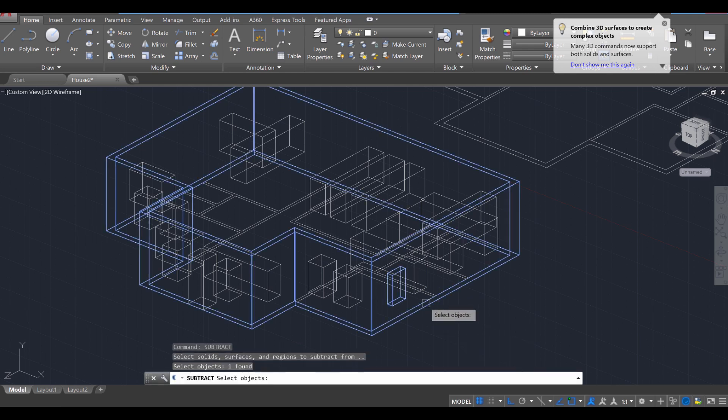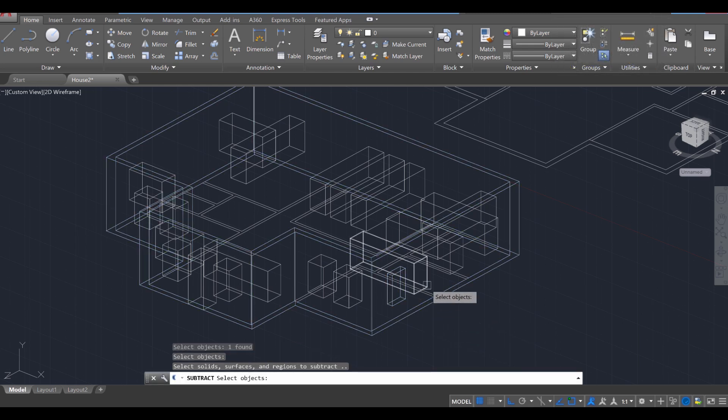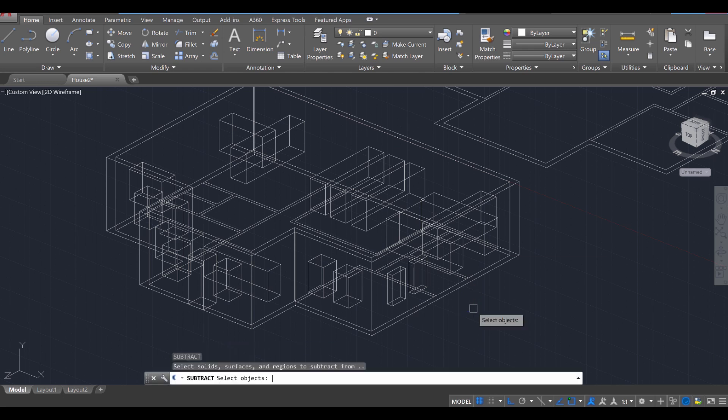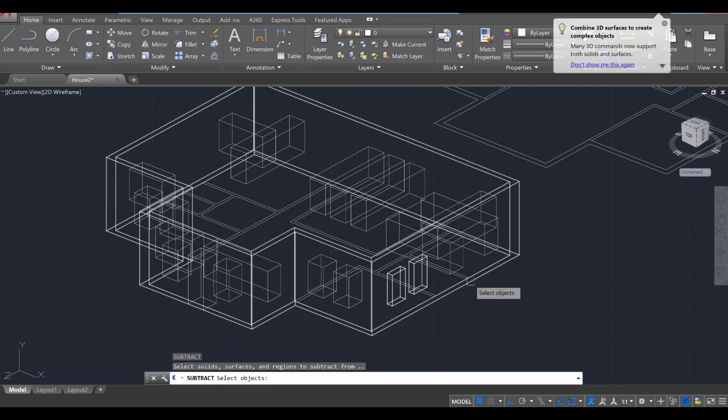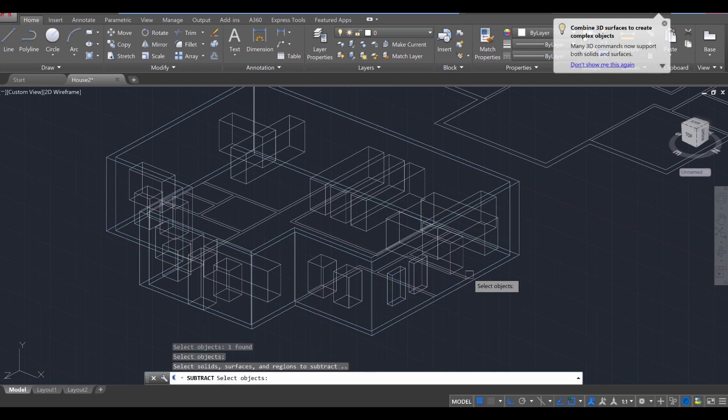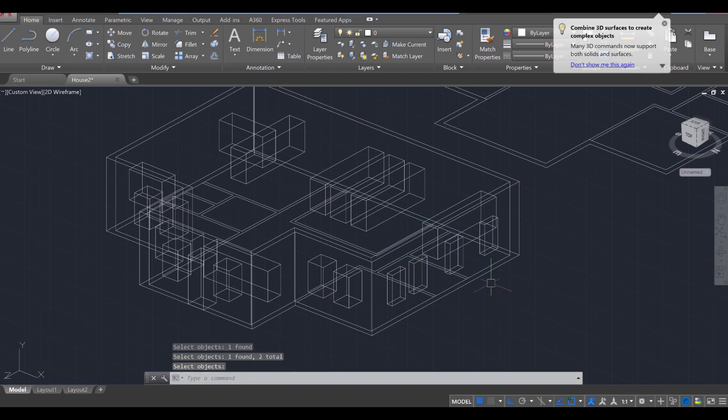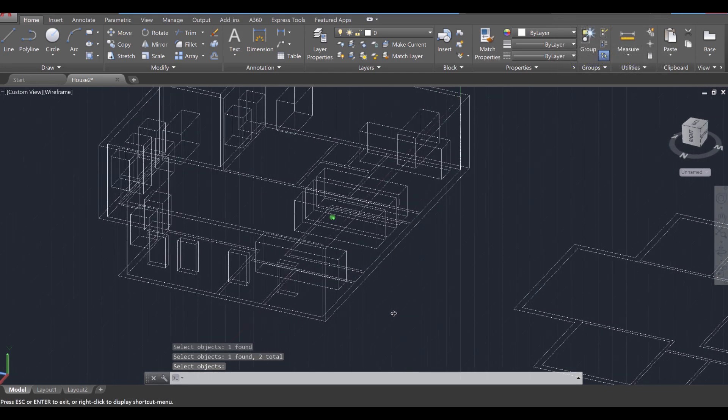So Subtract, select the exterior, Enter, select the interior, Enter, and then you've cut it out. Okay, let's see if we can do multiple objects as well. So Subtract, select that, Enter. I'm going to select multiple objects, press Enter, and it does work with multiple objects as well.